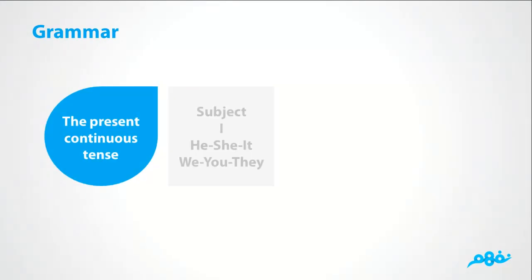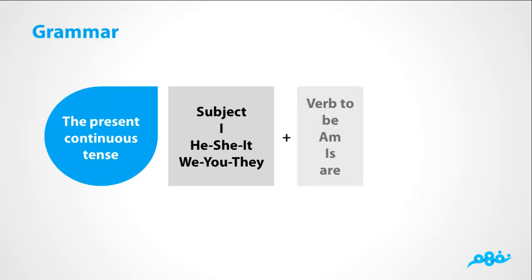The present continuous tense again. Subject: I, he, she, it, we, you, they. Then we have verb to be. Am with I. With he, she, it, we are having is. With we, you, they, we are having are. Verb plus ing.